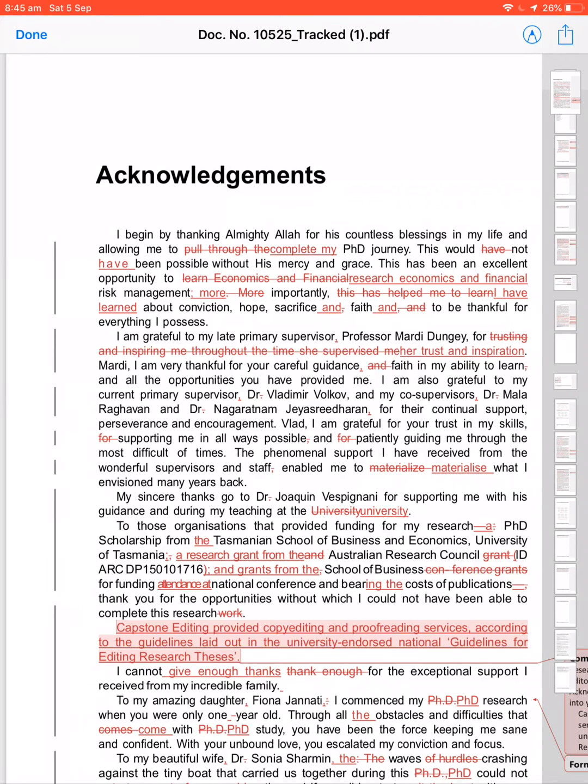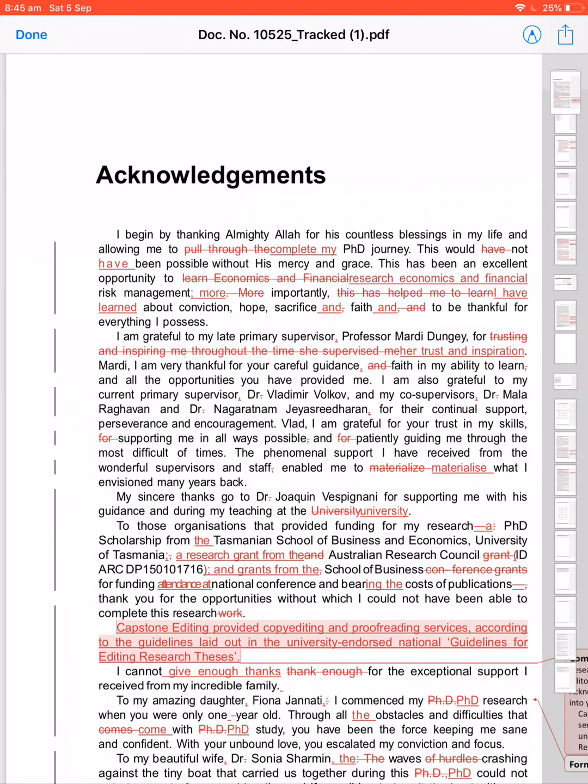My co-supervisor, I am grateful for your trust in my skills, for supporting me in all possible ways, and for patiently guiding me through the most difficult times. You have used 'for' too many times, not necessary. Grateful for your trust in my skills, supporting me—for is just once. And then the next sentence will automatically continue. For your trust in my skills, supporting me in all possible ways—there is a hidden 'for' already. Comma, and patiently guiding me through the most difficult times. Too many 'for.' You don't know English.